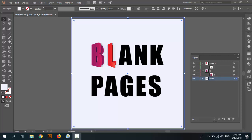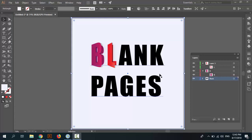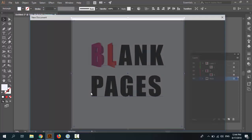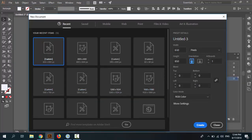Welcome to Zero Plus channel. Today we want to create a folded text effect in Adobe Illustrator. First step is create a new document and set up a grid. Go to File menu, New, and set 850 by 850 units pixel, artboard RGB color, and create.